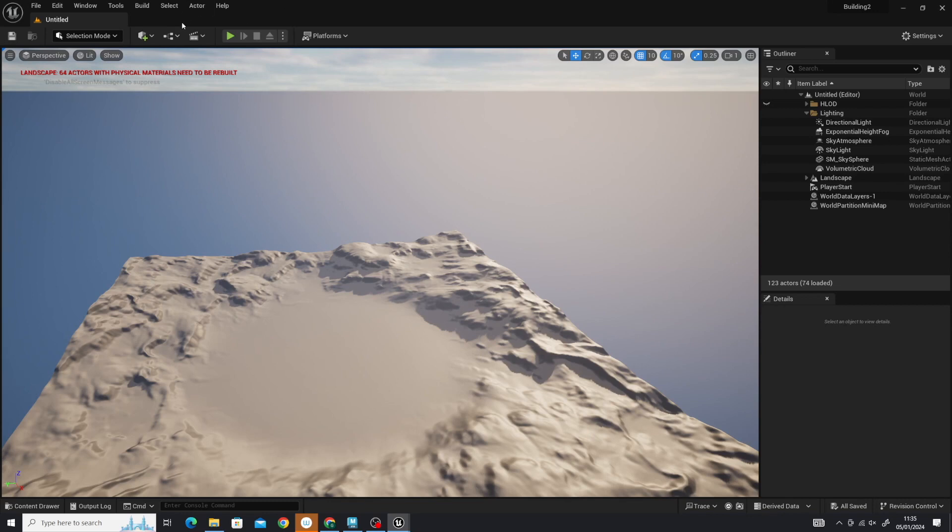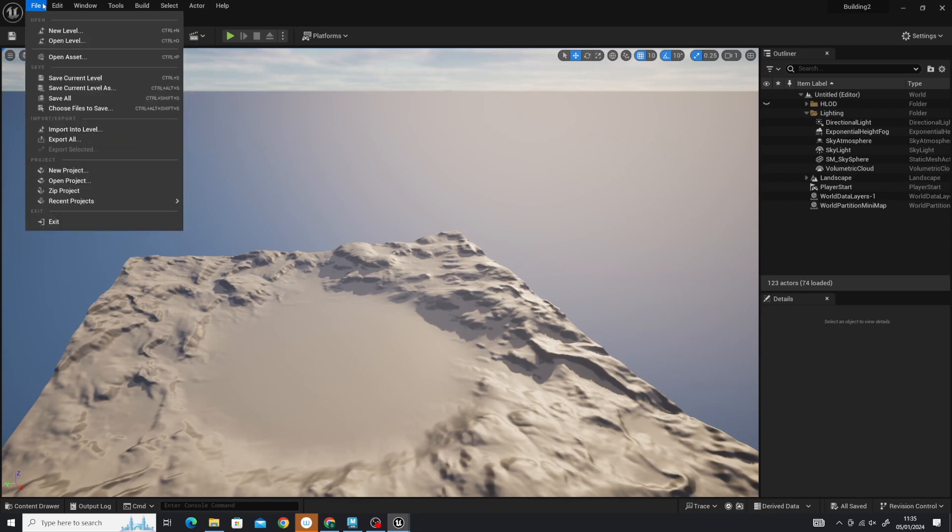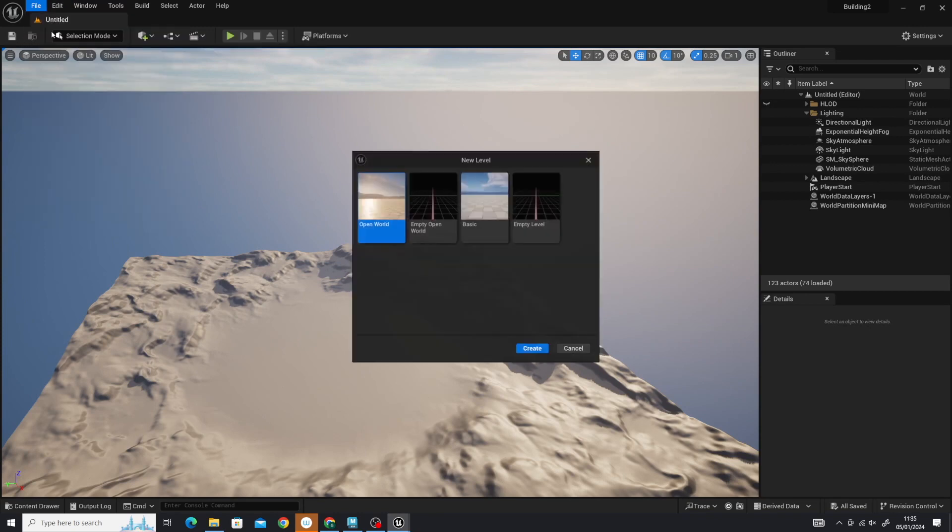Here we are in Unreal. We've opened up a blank project. The next thing we need to do is open up a new level and we'll go for this basic one here.